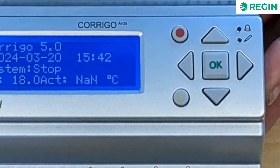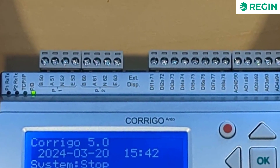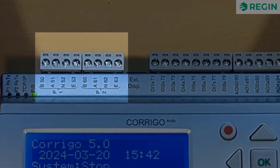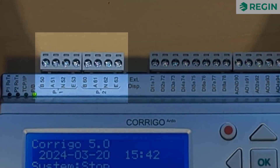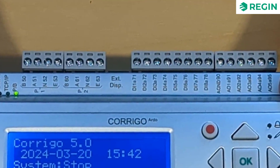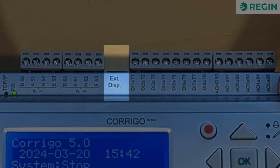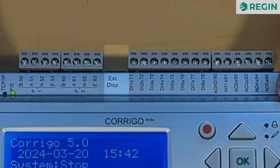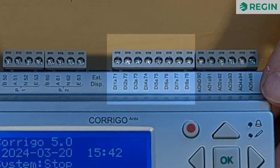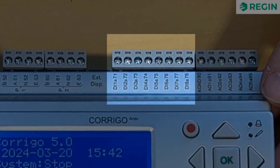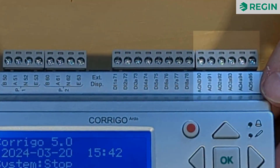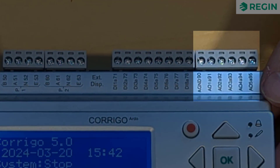The top row, from left to right, has the two serial communication ports, an external display port, digital inputs, and analog outputs.